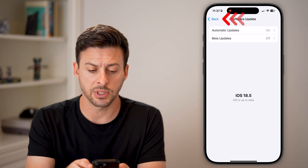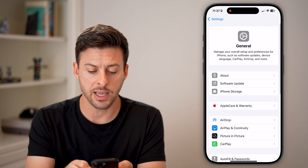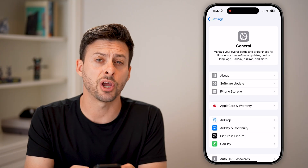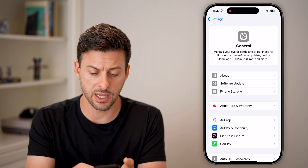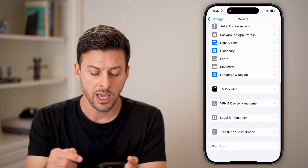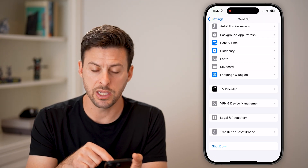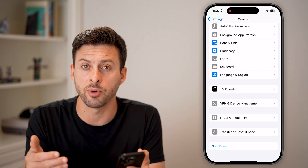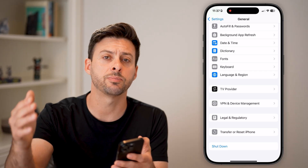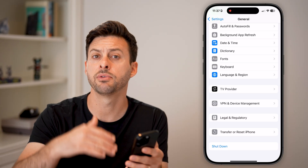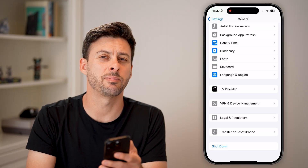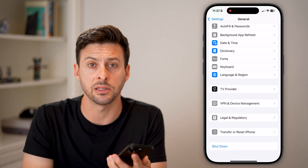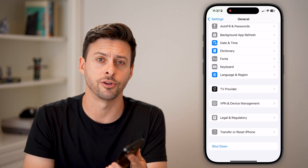After you've gone through all of those steps, go back out and within the General settings, scroll to the bottom and tap the shutdown button. You'd be surprised how many times just turning your phone off and then turning it back on will fix a lot of bugs and glitches on your iPhone.